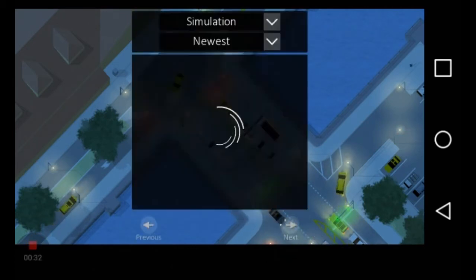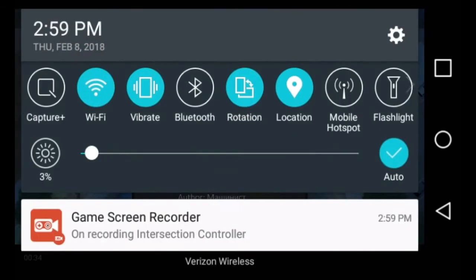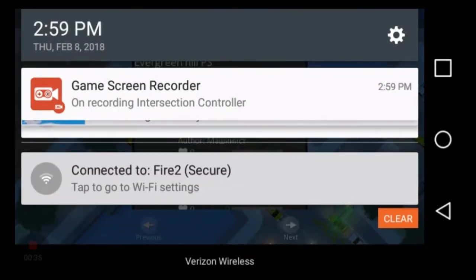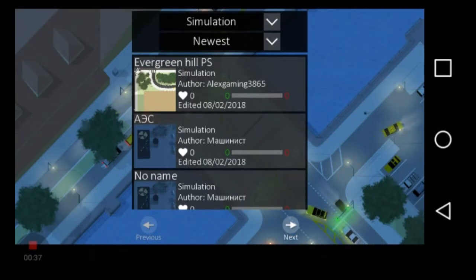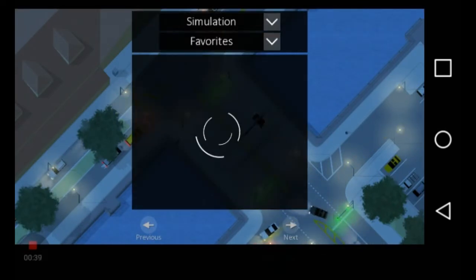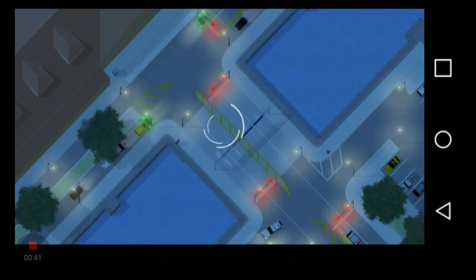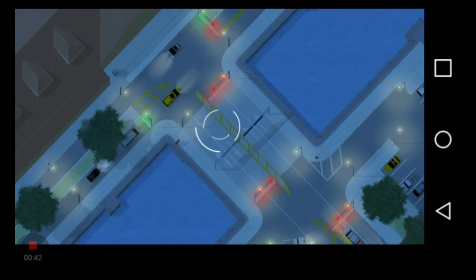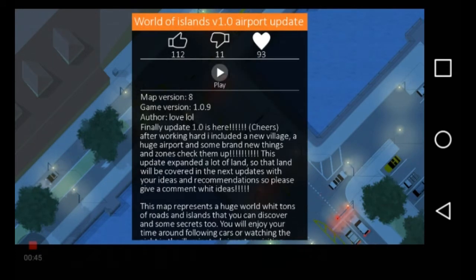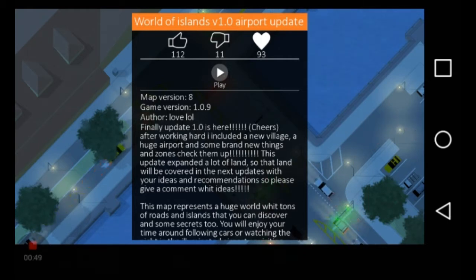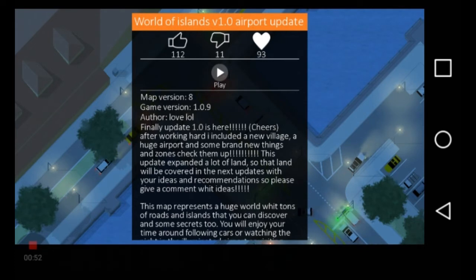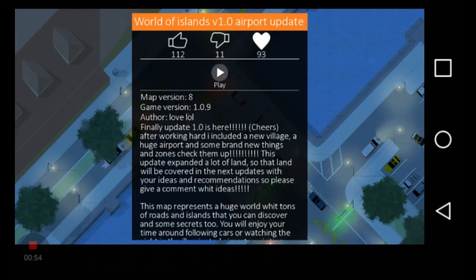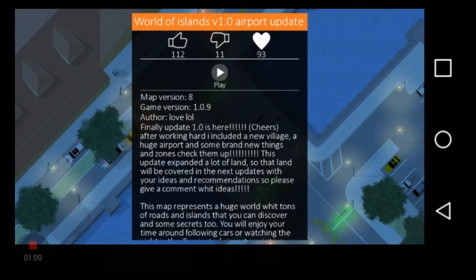On this special edition of Traffic Lanes 3 slash Intersection Controller, I will be doing a game review. I am going to World of Islands version 1.0 with an airport update. This is also by Love LOL, which is the same person that did World of Worlds version 1.8. Please excuse me if I sneeze.